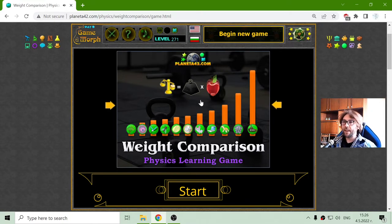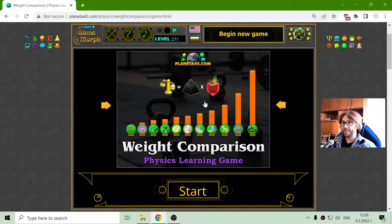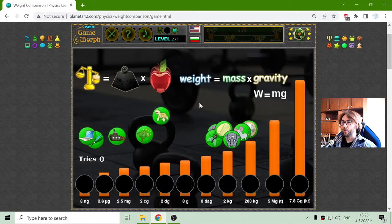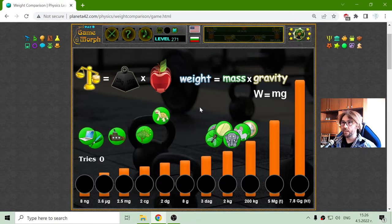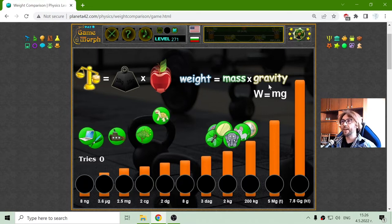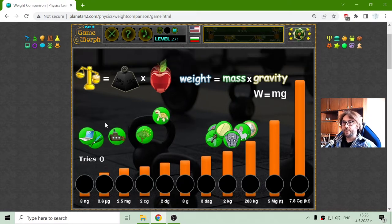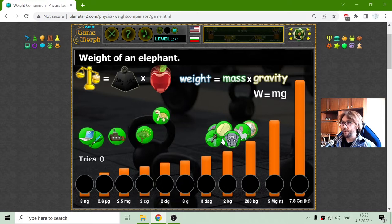Today's physics game that I play is the Weight Comparison Puzzle. I will compare objects with different weights, where weight is equal to mass multiplied by gravity — that is W equals MG. Now let's see, among these objects, which one is the heaviest?